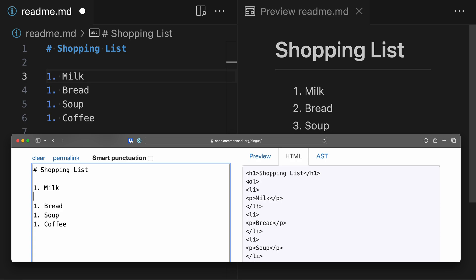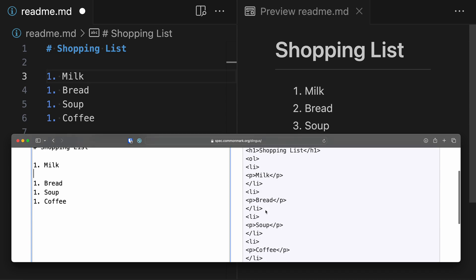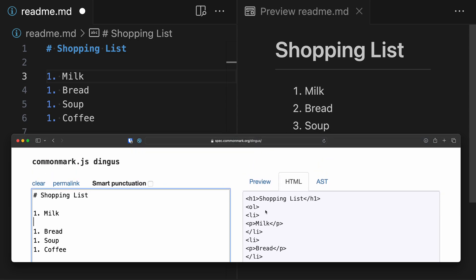Looking at the HTML, we still have an ordered list, but now for each list item we have a paragraph element being created with the text of that list item. So 'milk' is inside a paragraph element, and the same has happened for all of the other list items — all of them have now been wrapped in paragraphs. This extra paragraph element is what is actually adding the vertical spacing, since most browsers and style sheets by default add extra vertical margin or padding for paragraph elements. So it's not that we're adding extra spacing — we are creating a different HTML structure that is then rendered differently for a loose list versus a tight list.